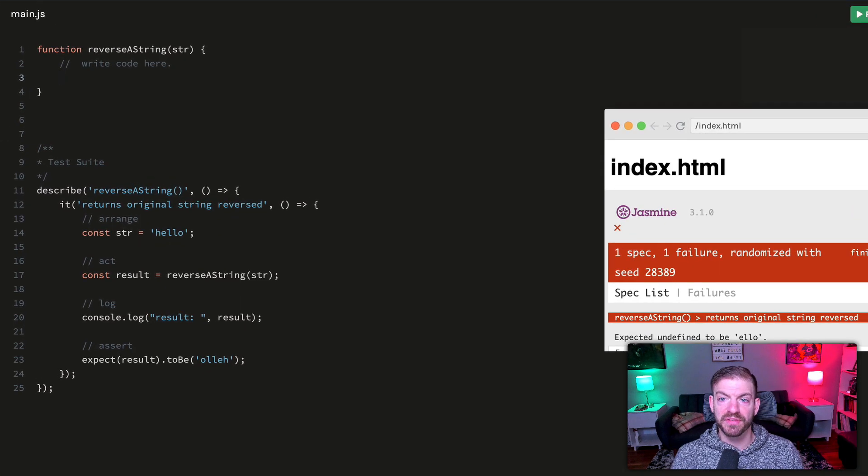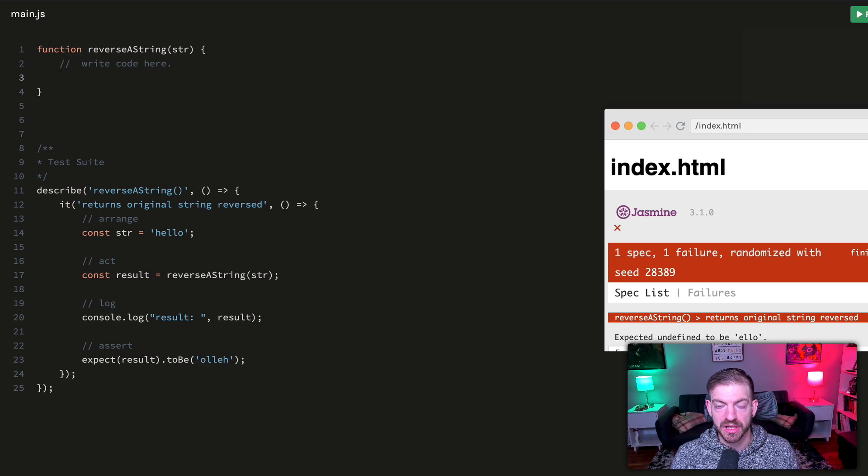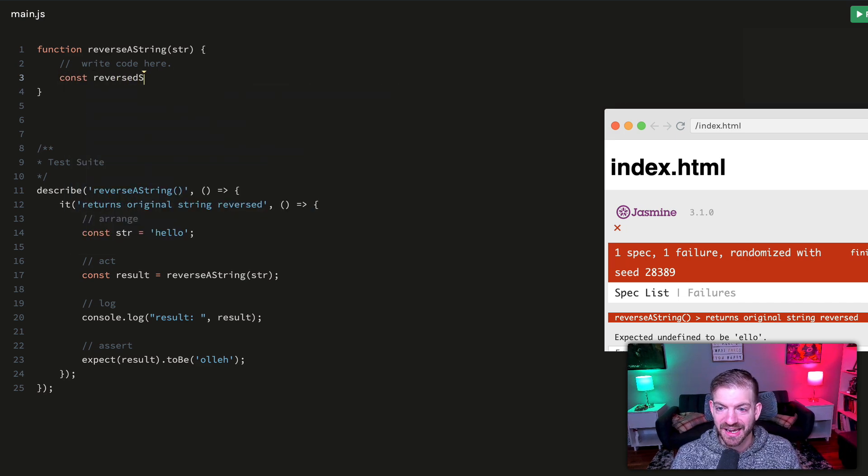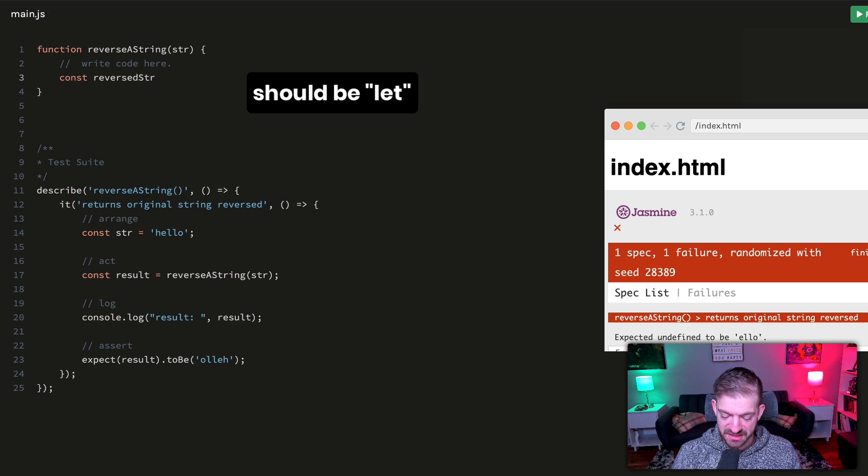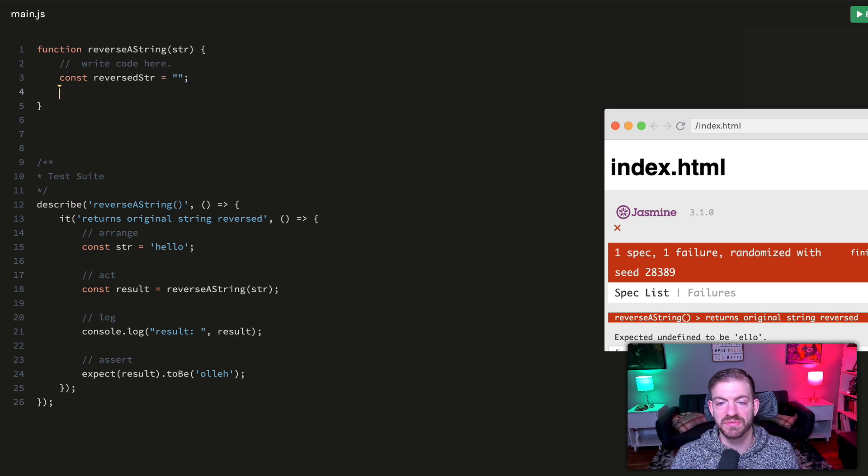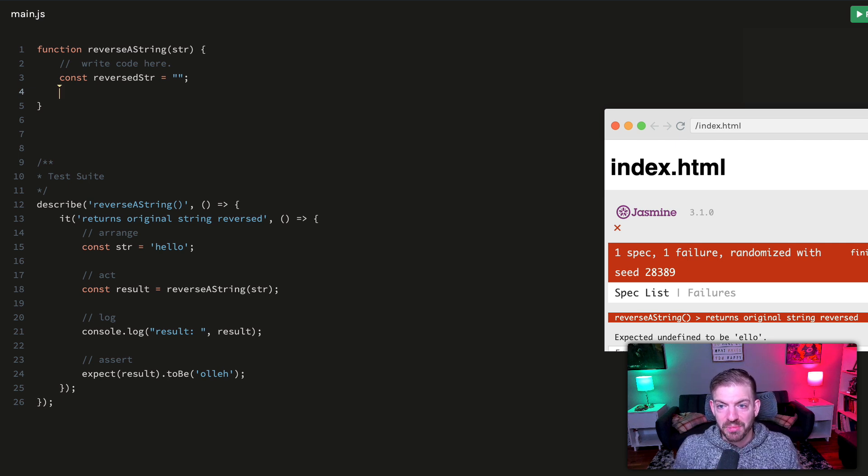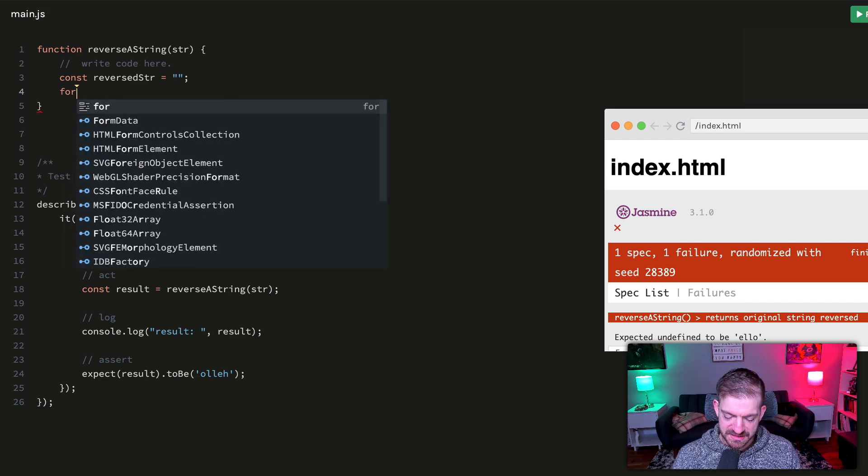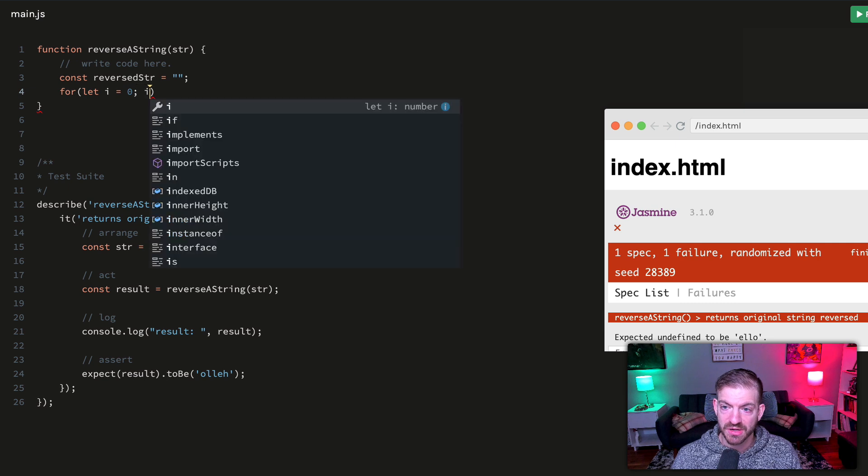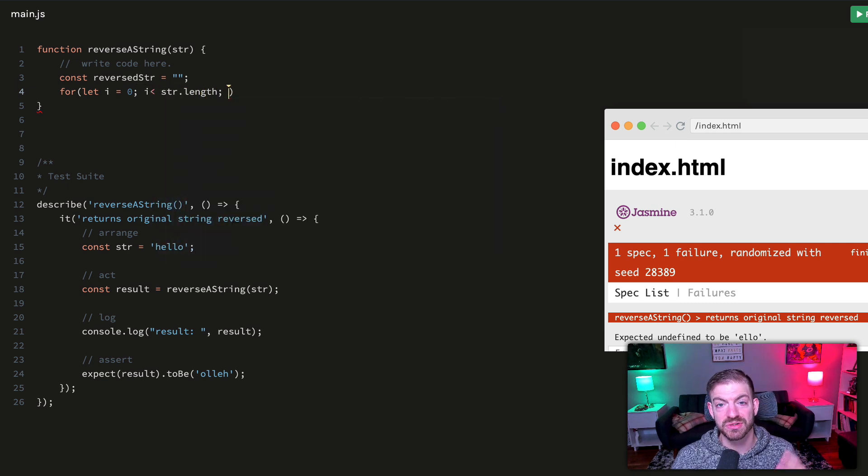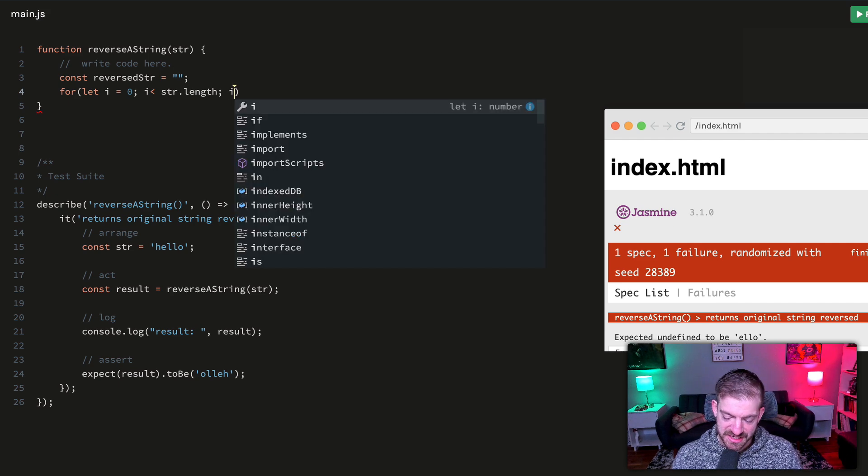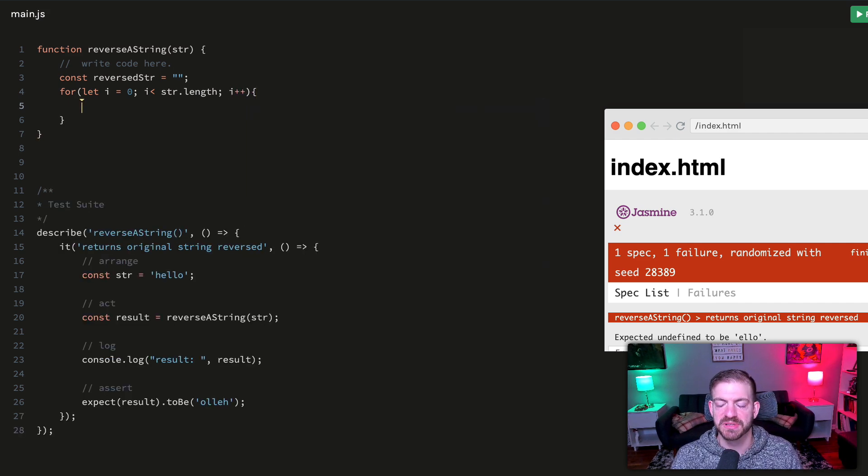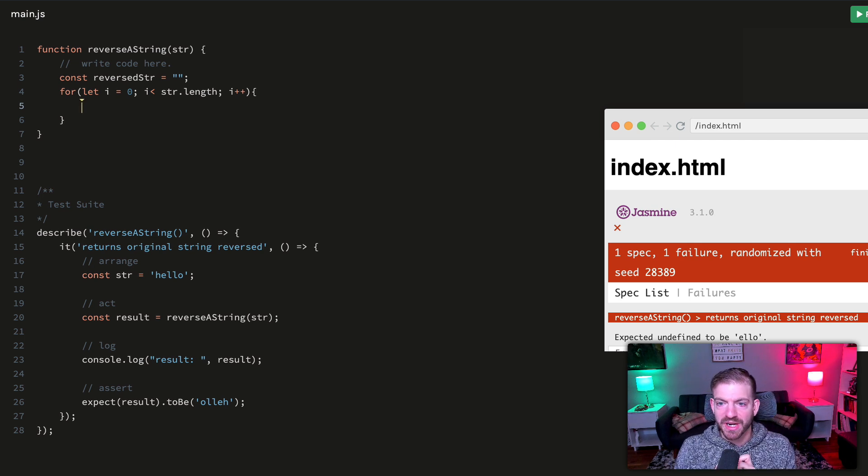We've got our test set up. We know it should equal this in the end. Now we can work on this. The first thing I would do is probably the simplest, using a for loop and the accumulator pattern. I would create a new variable called reversed_str and start that off as an empty string. Then I want to iterate through the characters in the string and put them in a different order to the new string as I build it up. I'll do a regular for loop: i equals zero, i less than str.length, and i plus plus.